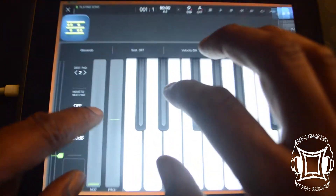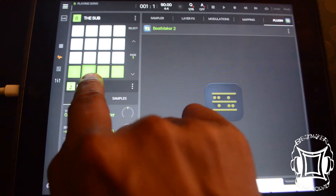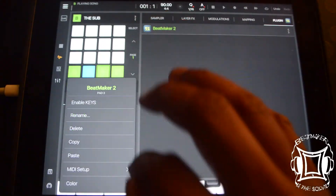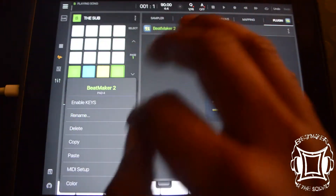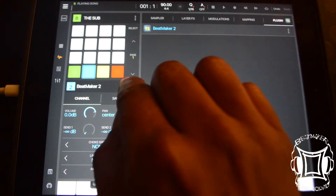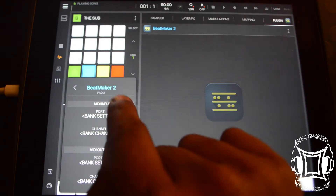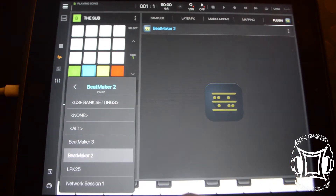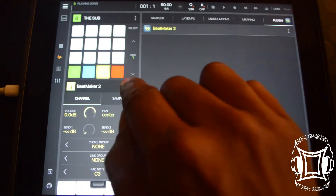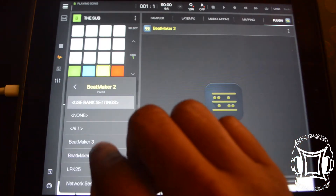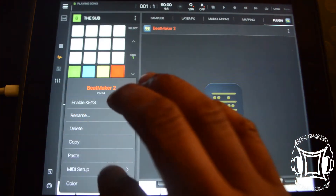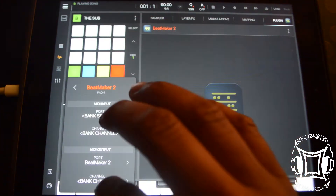Let's go back to Beatmaker 3. So now in Pad 2 right here, I'm going to change the color so it'll be a little easier to see. I'll make this one blue, this one yellow, and this one orange. On the blue pad, we're going to hit the three buttons, go to MIDI Setup. In the MIDI Setup, we're going to hit Port, choose Beatmaker 2, and Channel 1. On the yellow pad, MIDI Setup, Port, Beatmaker 2, Channel 2. And then for this one, MIDI Setup, Port, Beatmaker 2, Channel 3.